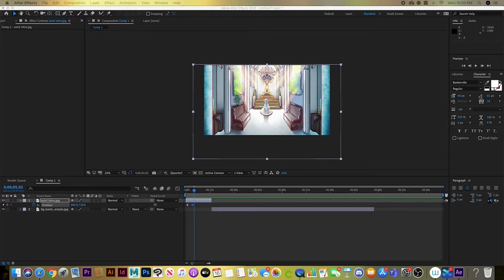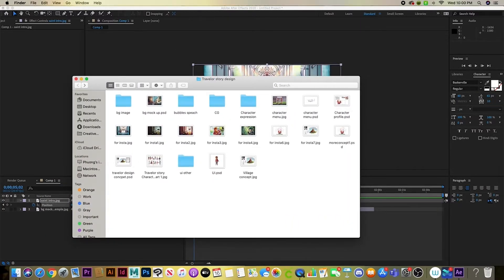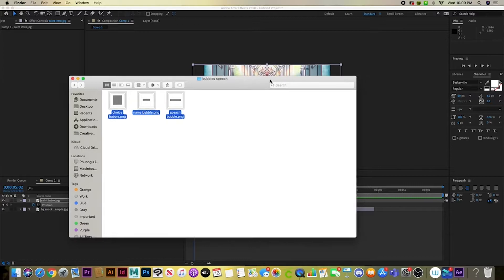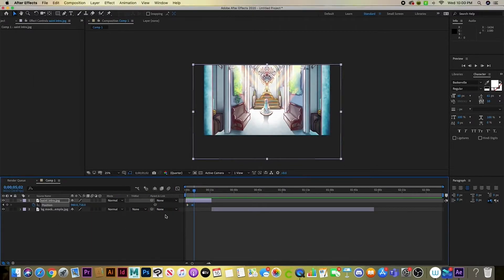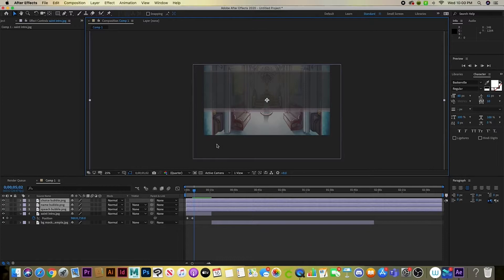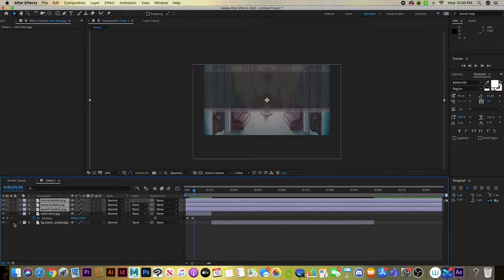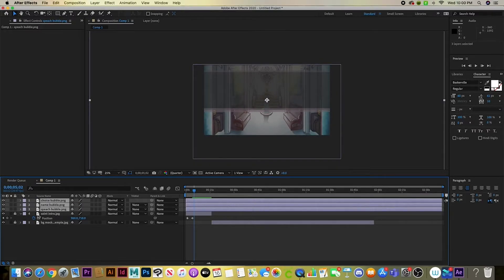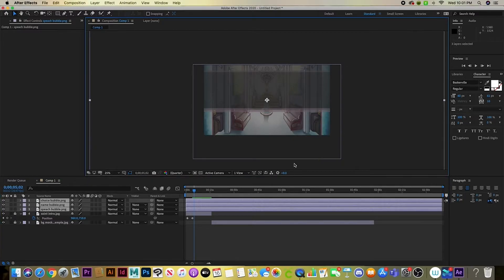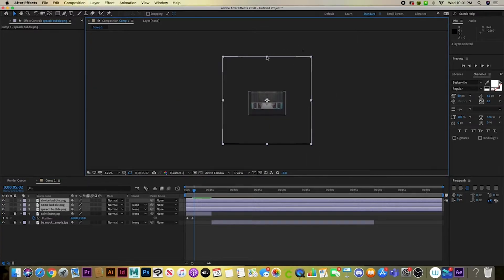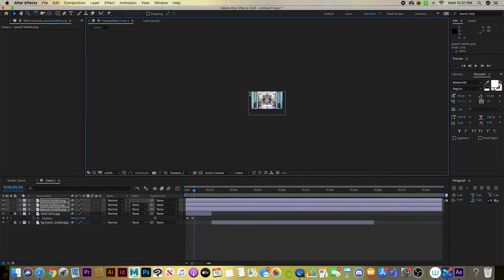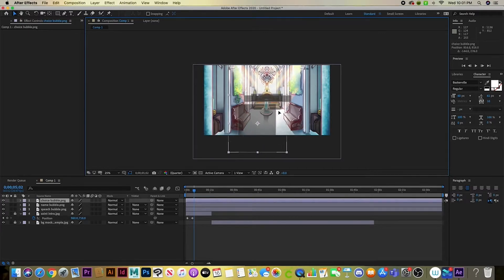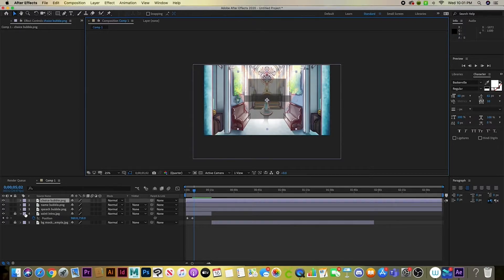Now I'm setting up the speech bubbles. Drag them into the workspace and set their placement first — do not animate them yet. Set everything up first, then animate, because once you start animating the position it will record every movement and you lose freedom to reposition freely.